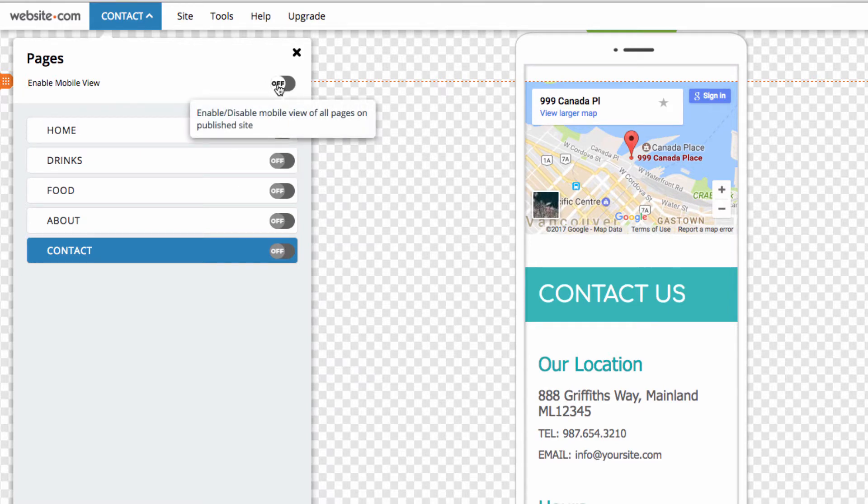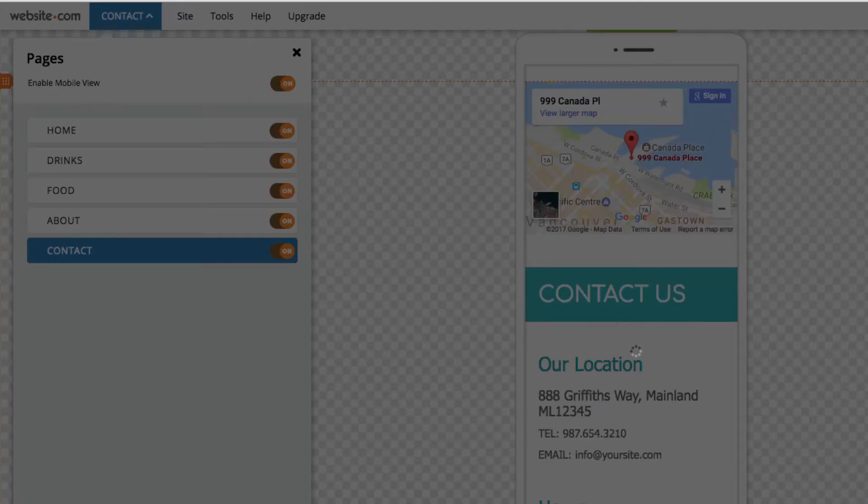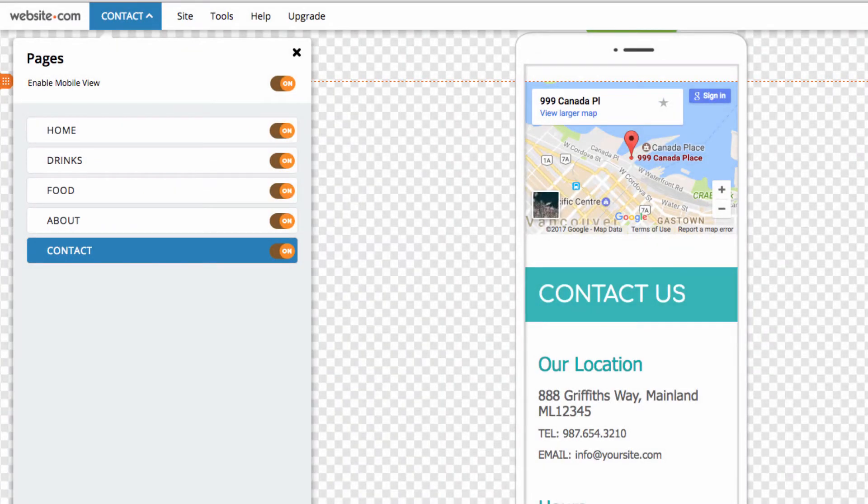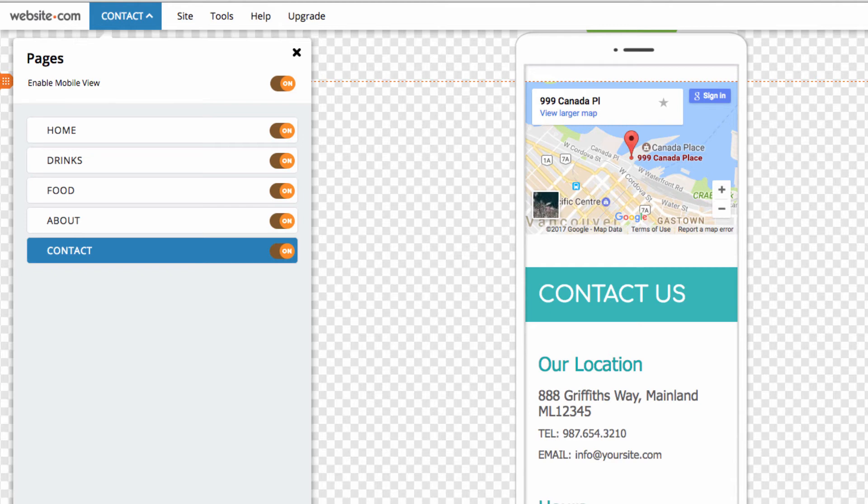So, I'll click on and enable that. You can also individually select mobile pages from here. Finally, hit the Publish button at the top right to publish your website.